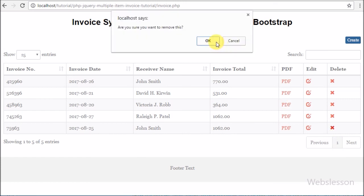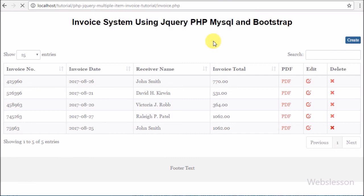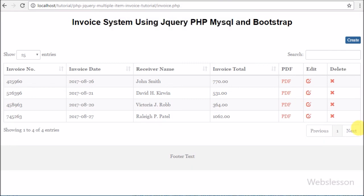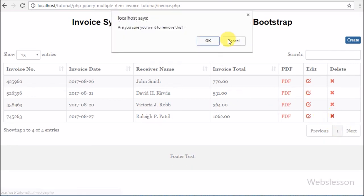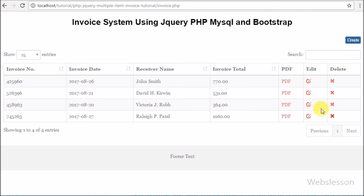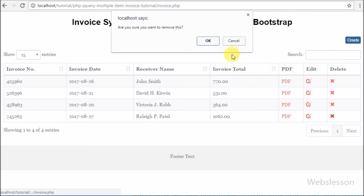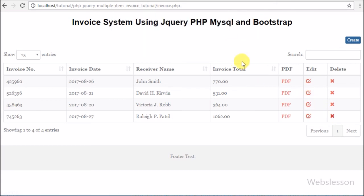That means our code for removing an invoice is working correctly. Now we will move on to write code to generate a PDF file of the invoice using a PHP PDF library.